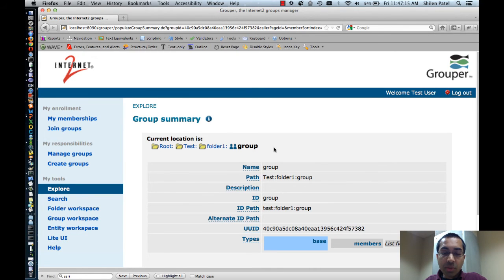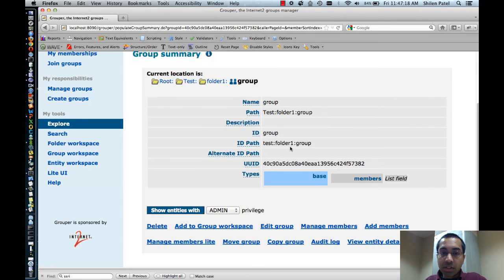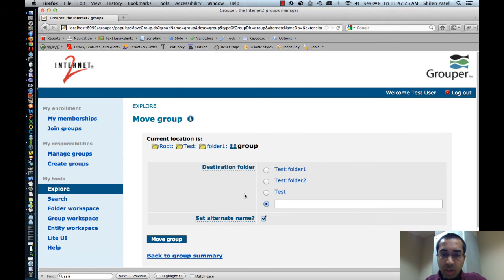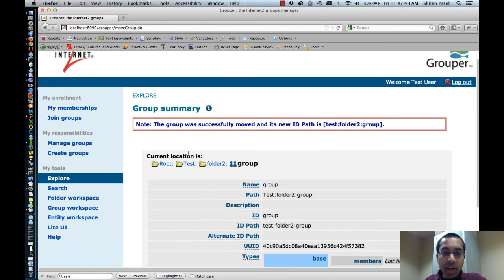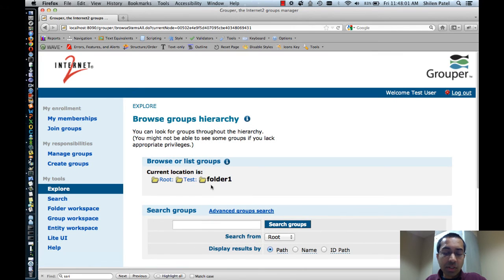The first thing I'm going to do is move this group into Folder 2. So I'm viewing a group right now — I see this link here to Move Group, so I'll click on that. I can select Folder 2 (these selections are shown because these three folders are in my folder workspace right now). So my destination is Folder 2. I can choose whether or not to set the alternate name — in this case I'll unselect it. Then I'll click on Move Group. Now you can see that my location has changed immediately, and the group is now under the Folder 2 folder. If I go back to the Test folder and go into Folder 1, you can see that it's empty now.